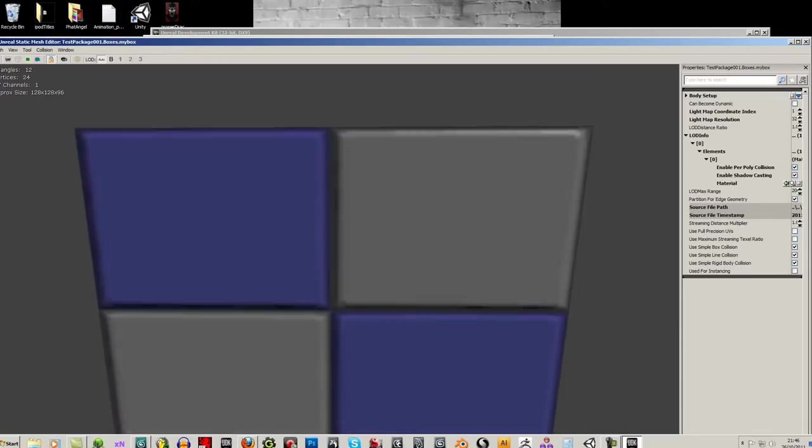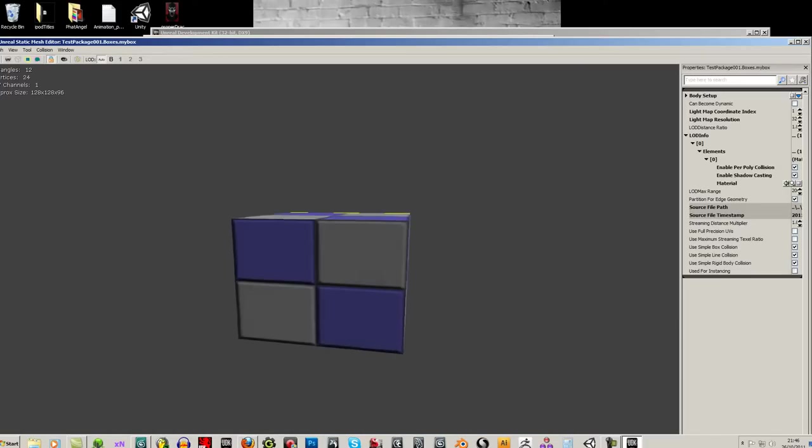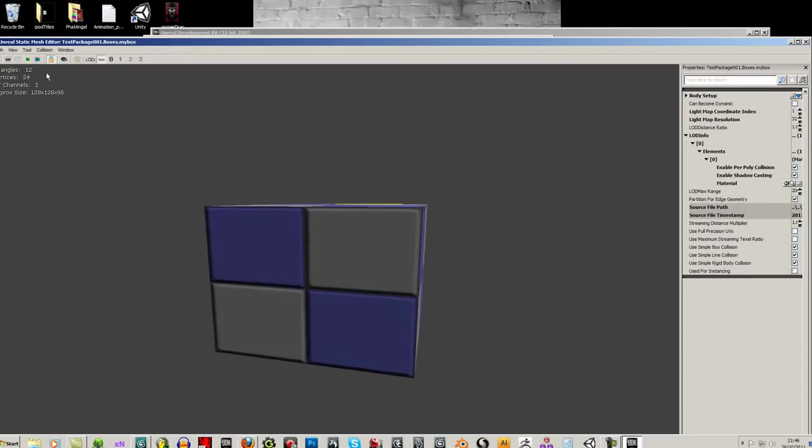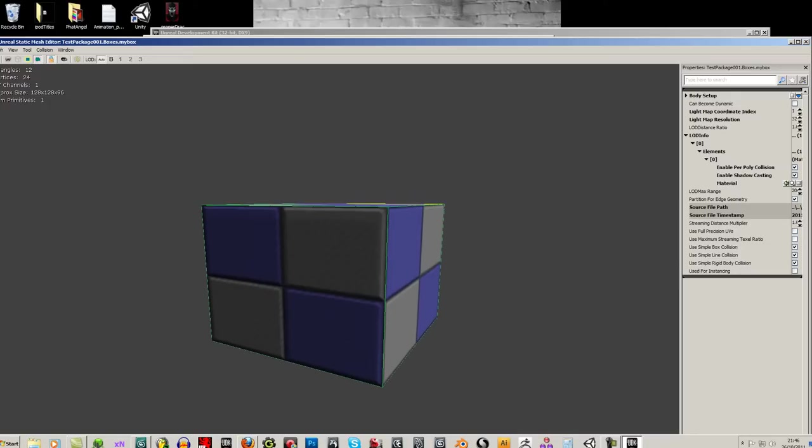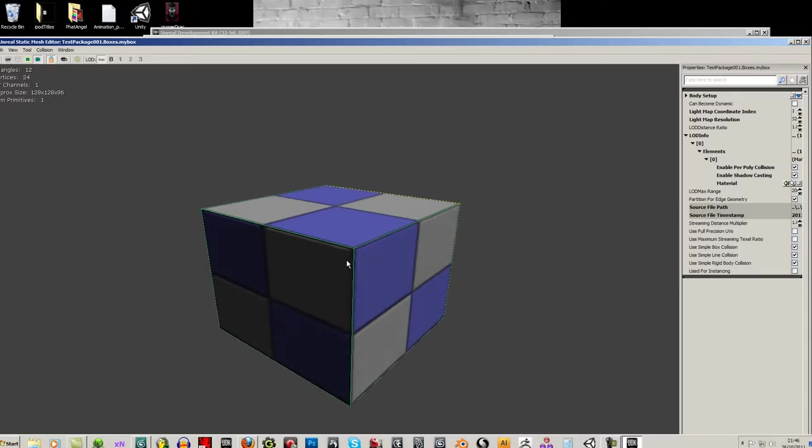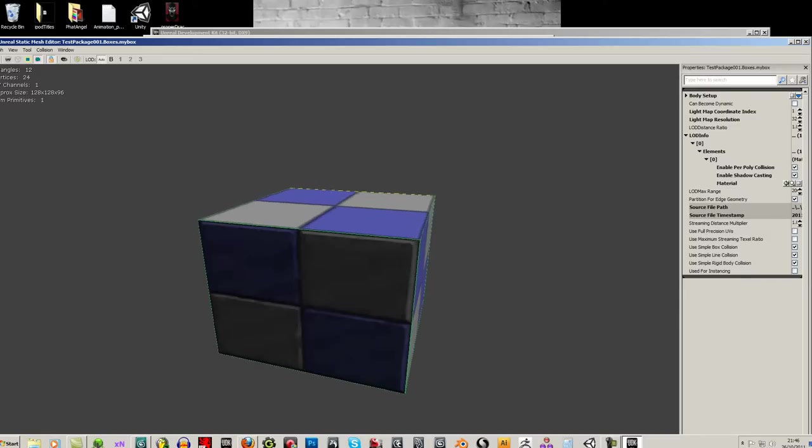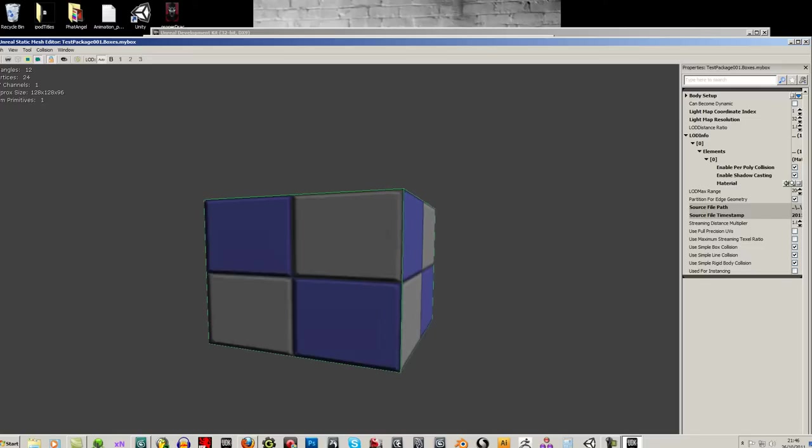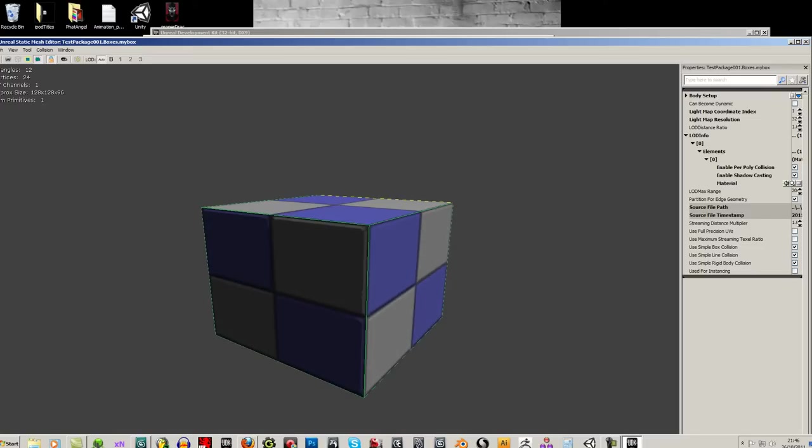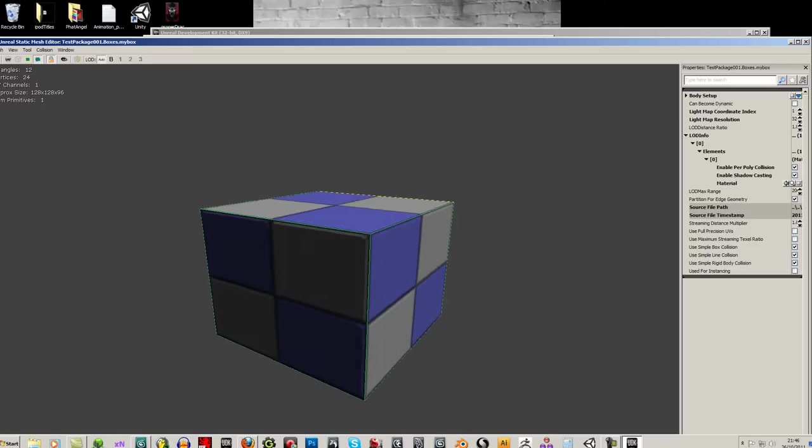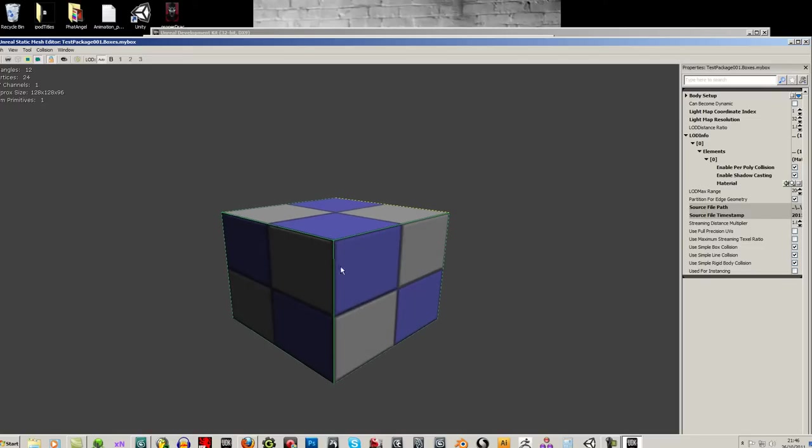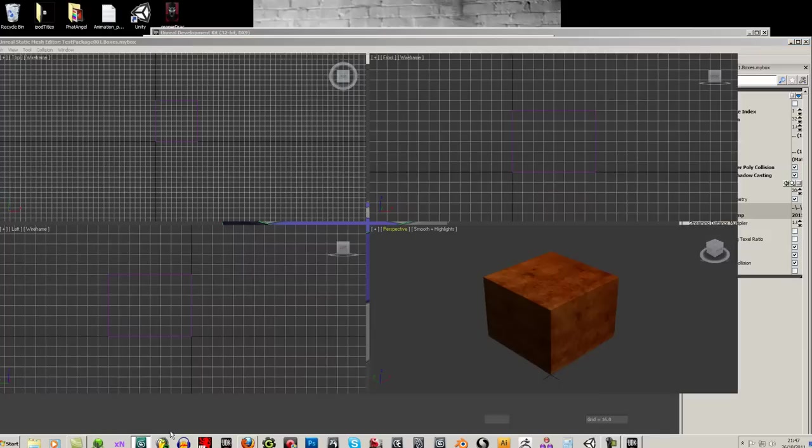And what should happen is I've got my box there. So there it is. And if I turn on this show collisions, I should see this green line appear. And that's the second box that I made with the UCX underscore in front of the name of it. It's not a real object, it's just an outline.